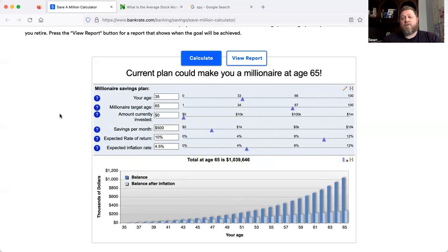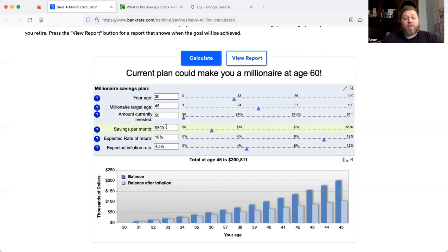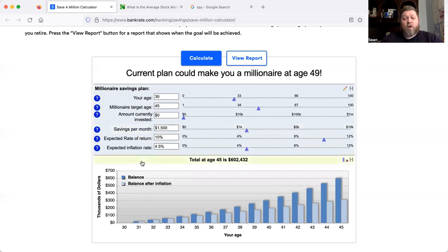Where it gets really fun is thinking about the FIRE movement — Financial Independence, Retire Early. Maybe you're not so interested in how long it takes to get to a million, but where you'll be by a certain age. Let's say you're 30, you don't want to work past 45, and you haven't saved any money yet. Putting away $500 a month over those 15 years, you'd only have about $200,000 — probably not enough to retire. But if you're really focused on that FIRE lifestyle and can bump it up to $1,500 a month, by age 45 you'd actually have $602,000. And if you wait just four more years, that $602,000 becomes a million.